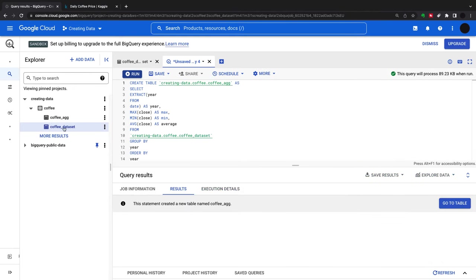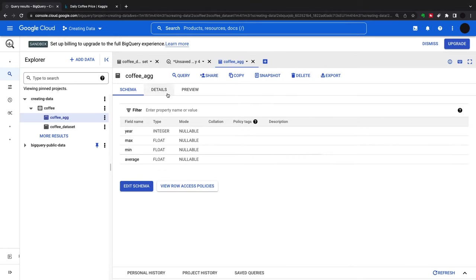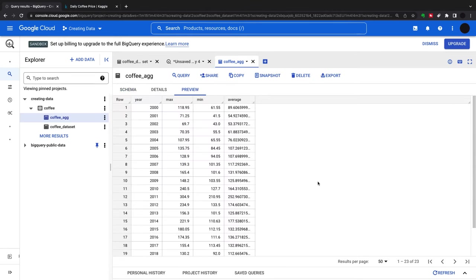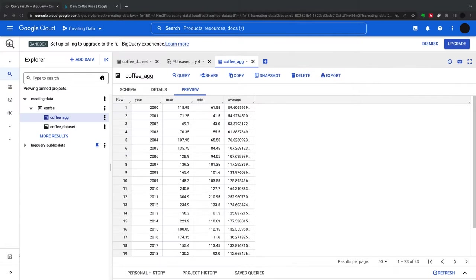This takes a little bit of time, but now I have a new table created from that uploaded table. That's 'coffee aggregated'.